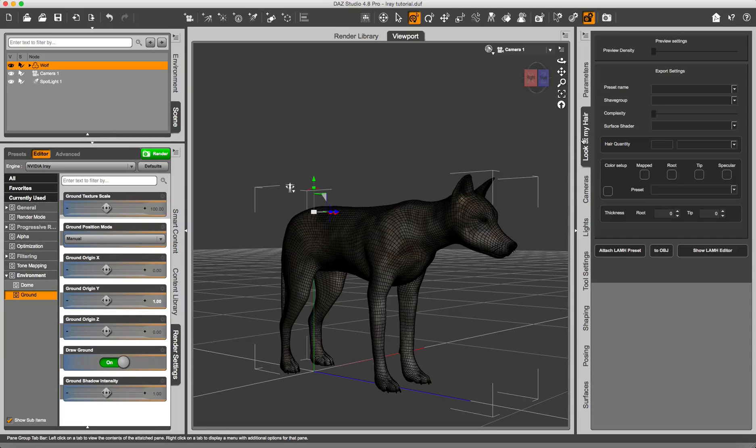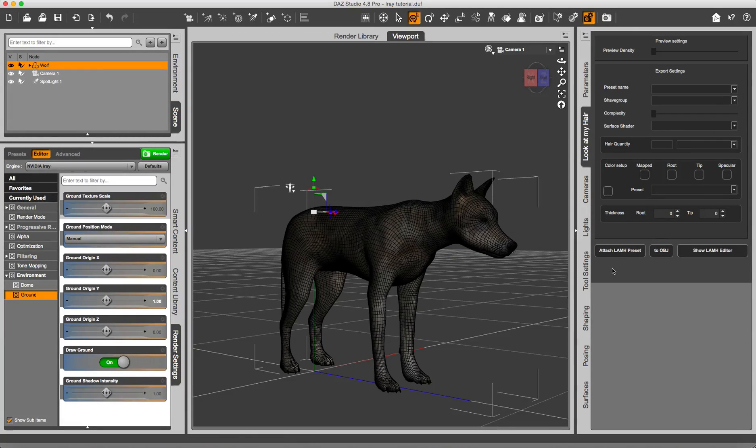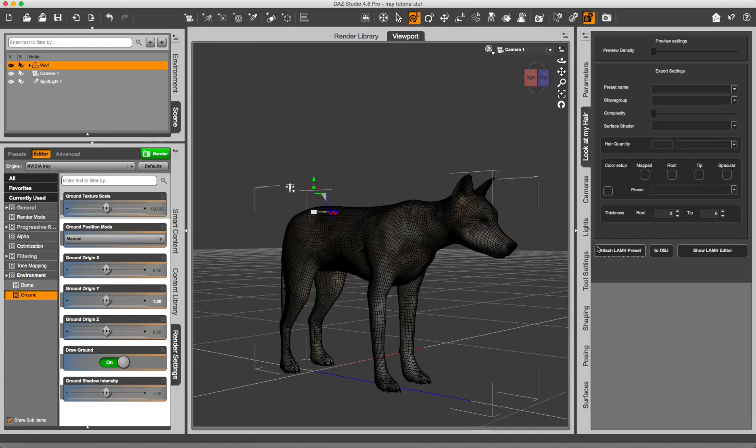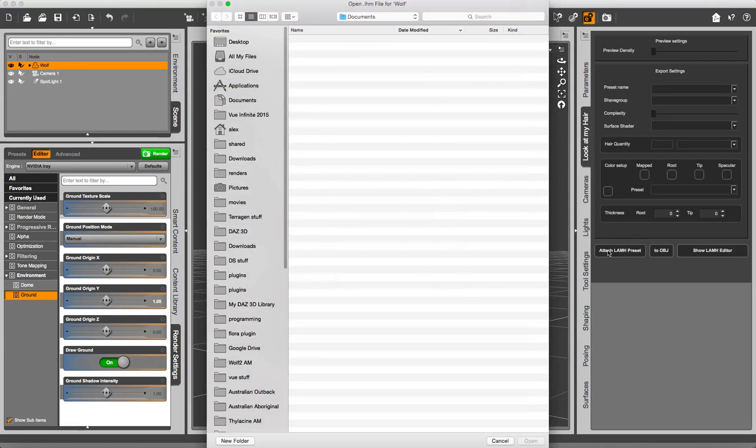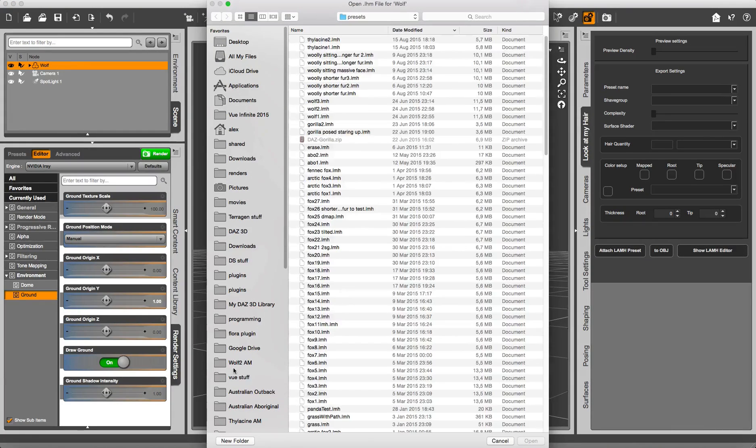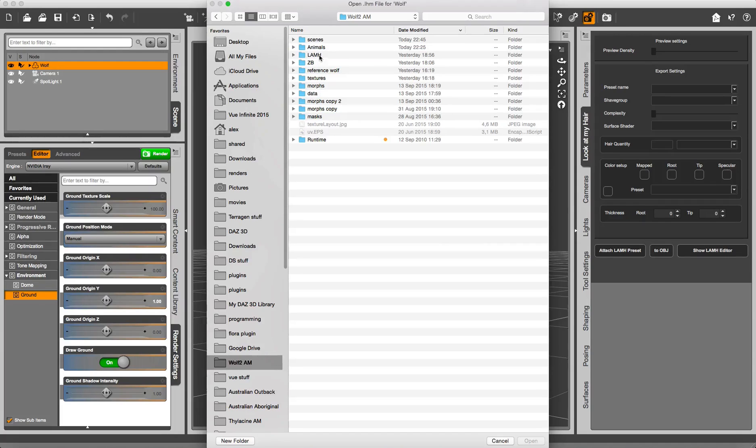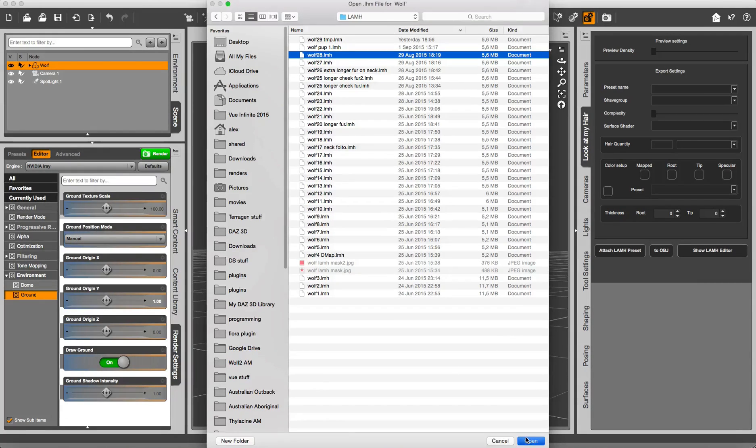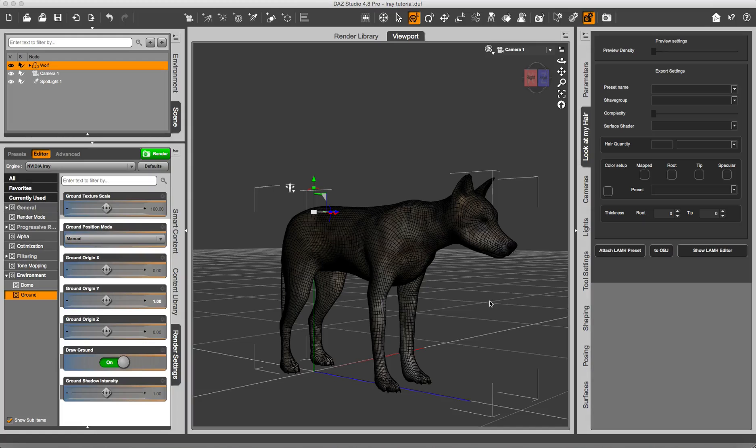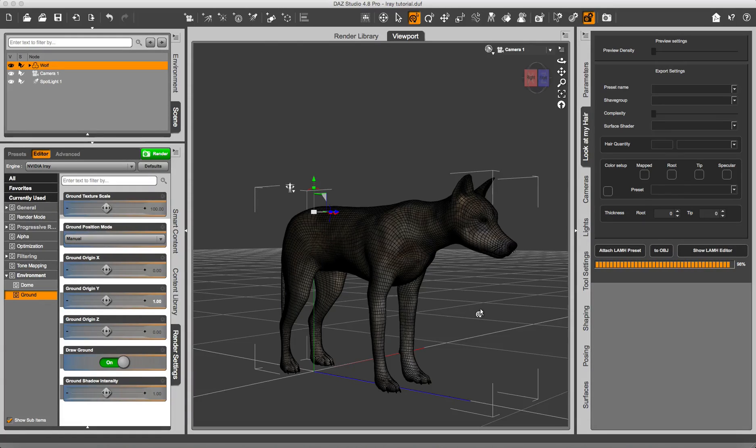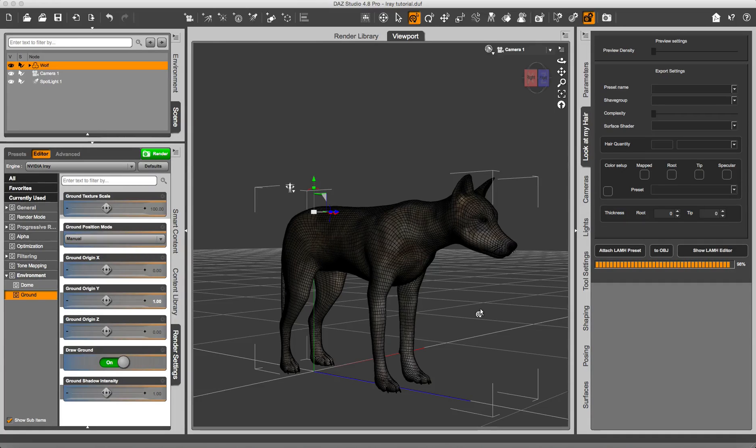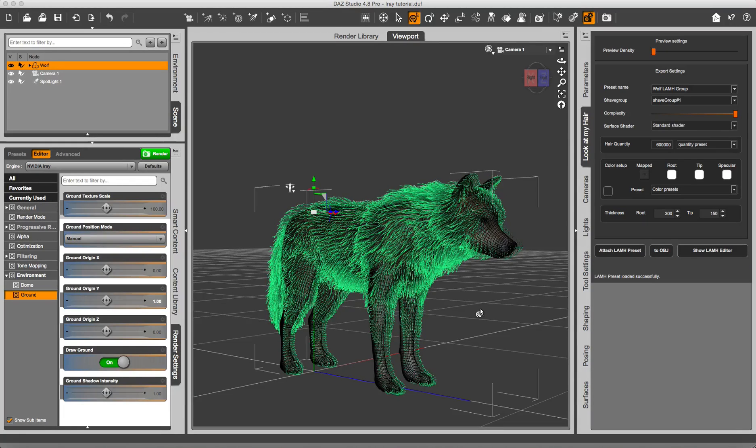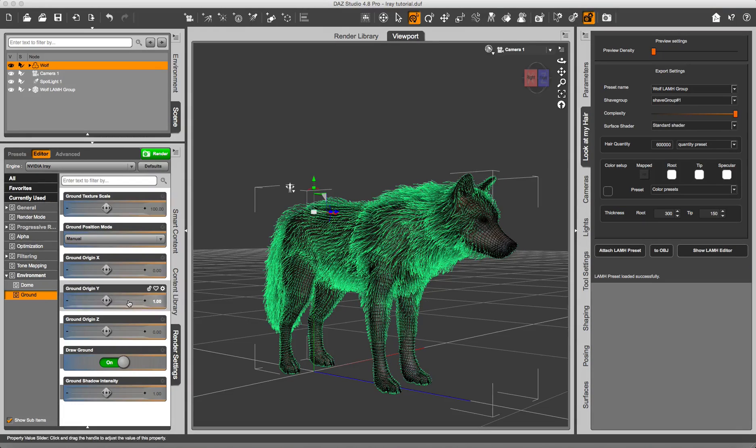I trigger the Look at My Hair panel. This procedure will work the same whether you have the full or the free version of Look at My Hair. So I am going to attach Lamb Reset. I am going to pick the latest preset that I did, and once it is loaded I am going to apply a pose to the Wolf.